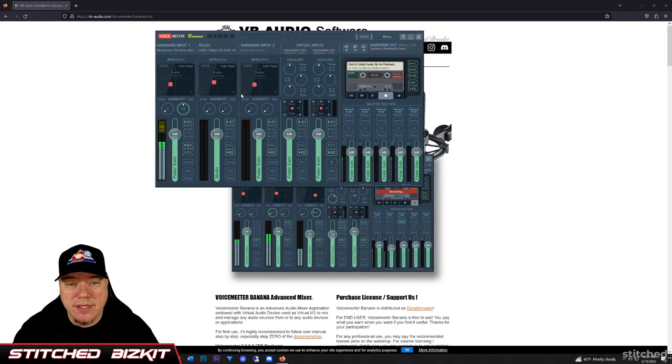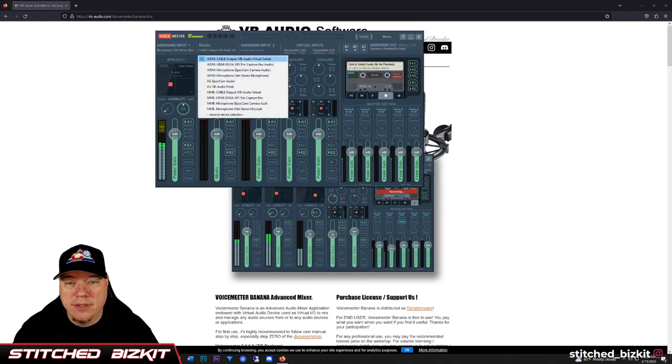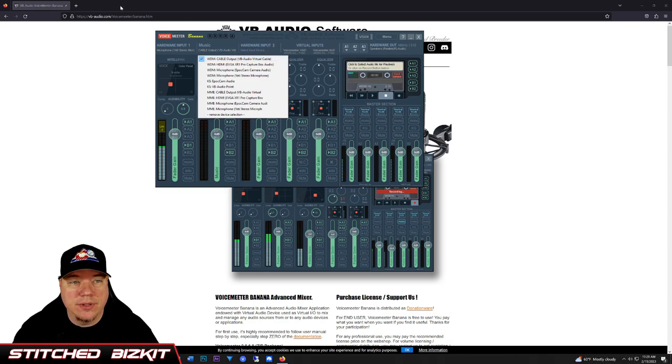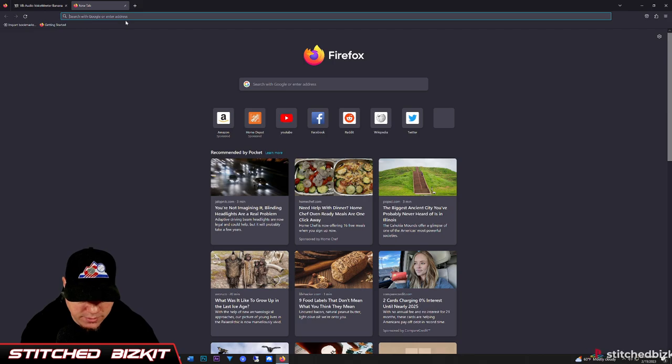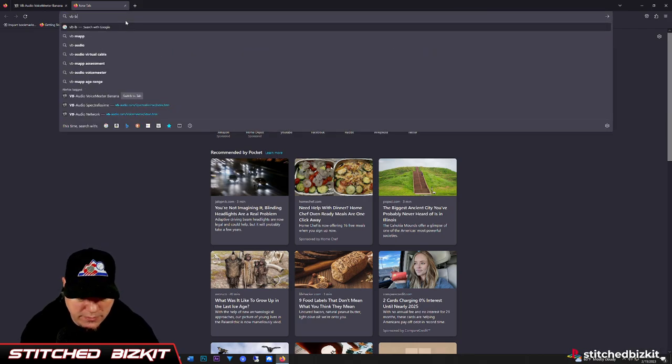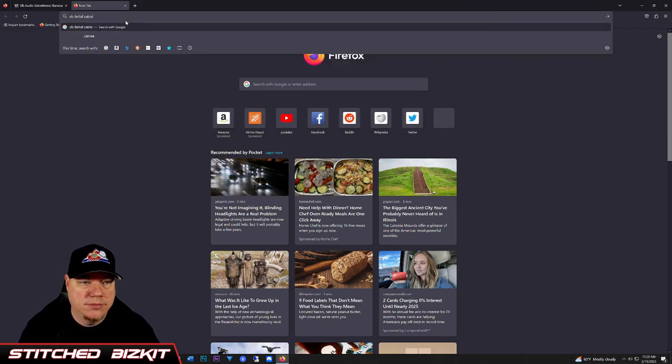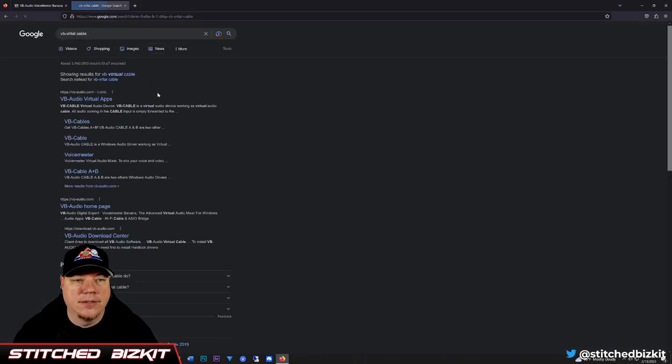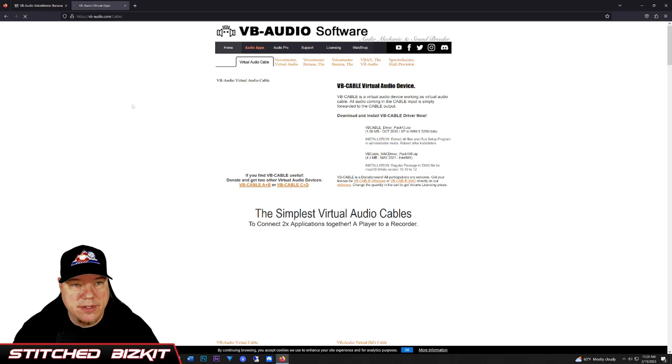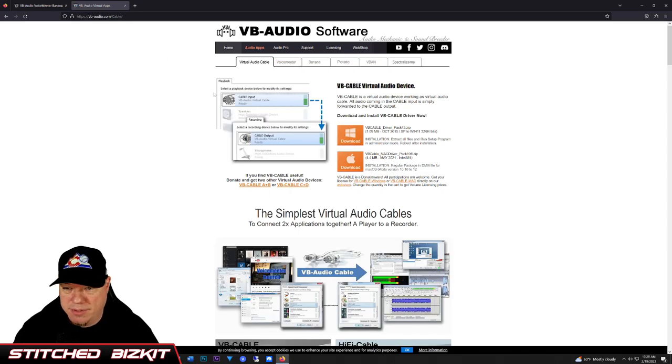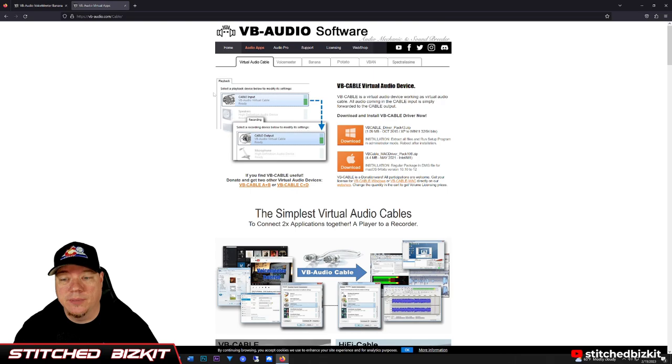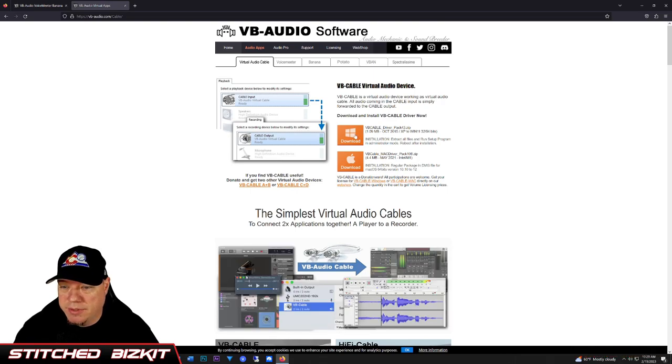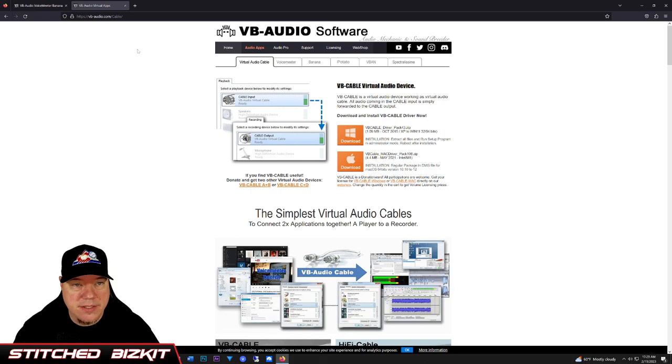We're also going to need, as you see here, the cable output, the VB Virtual Cable. So we're going to open up a new tab and Google VB Virtual Cable. You're going to click the top link to the VB Audio Virtual Apps. All these links will be in the description to help you guys out, and you're just going to download the driver pack 43 zip and unzip that.